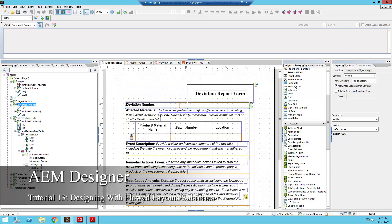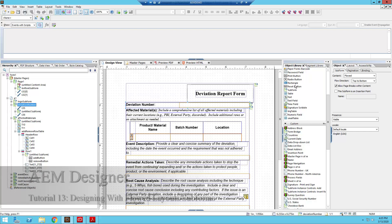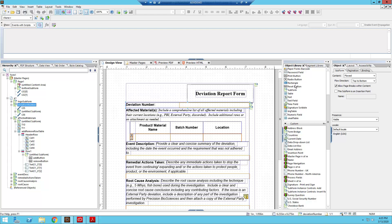Today we're going to be going over some best practices for how to design a form using flowed layouts and subforms.